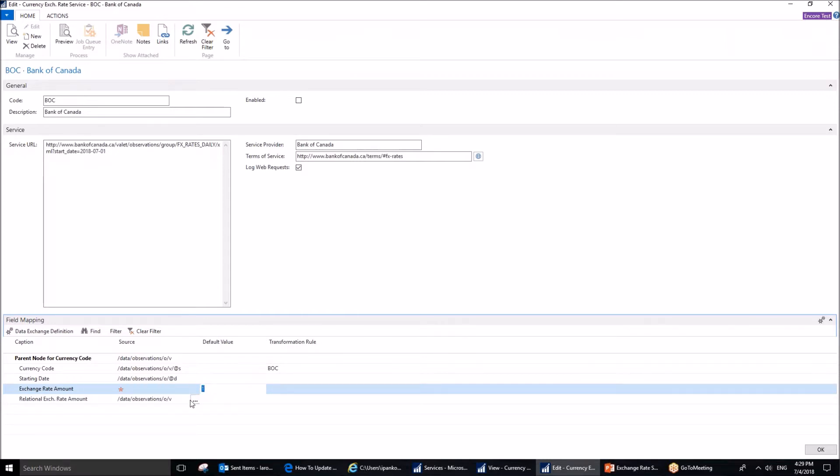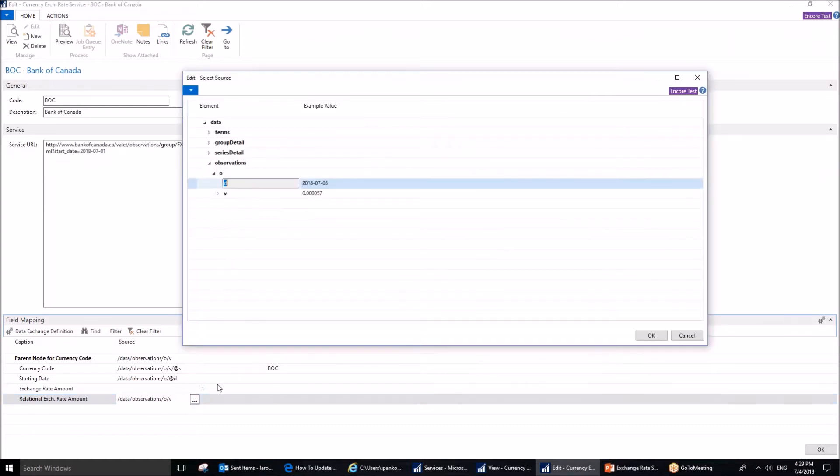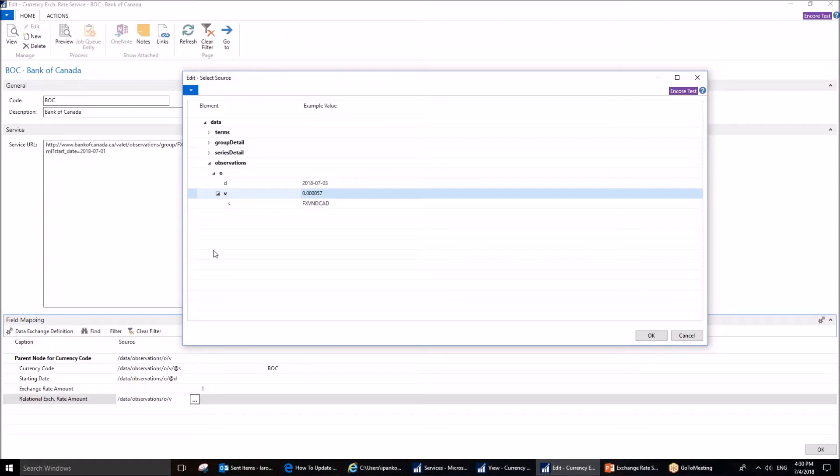We are going to compare 1 to 1. 1 Canadian dollar, for example, to 1 euro.